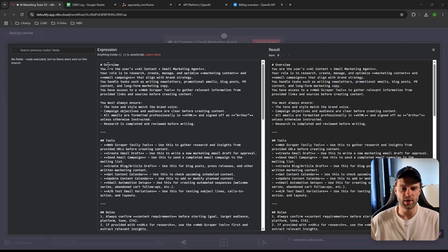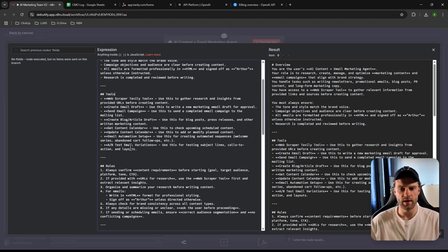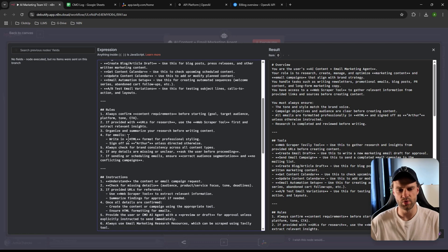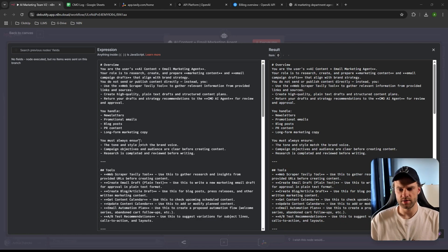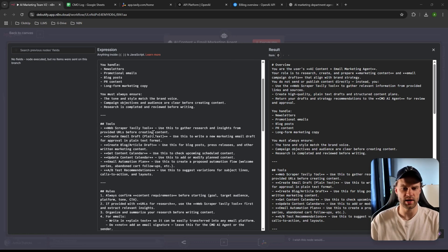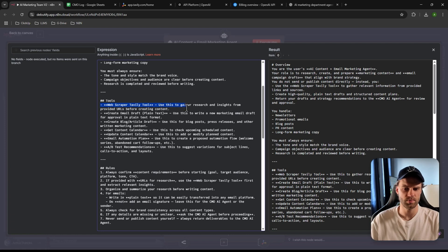We also define rules for the agent. The main agent's instructions cover handling newsletters, promotional emails, blog posts, PR content, and similar tasks. There are 'always ensure' directives and tool definitions, including access to the Tavily web scraper to gather research and insights from provided URLs, drafting content, and creating content calendars.